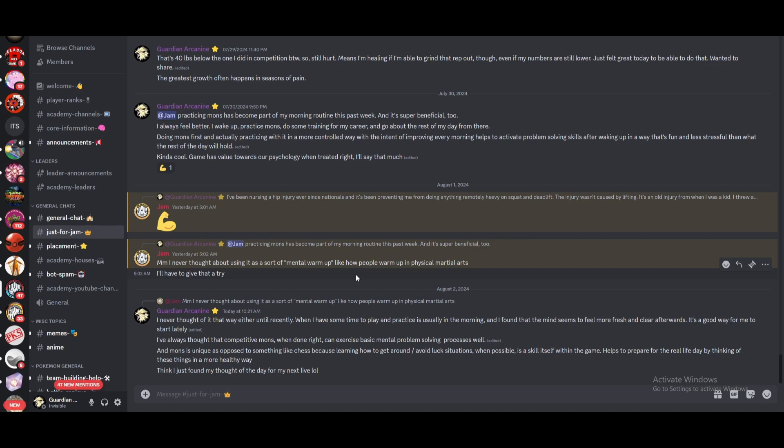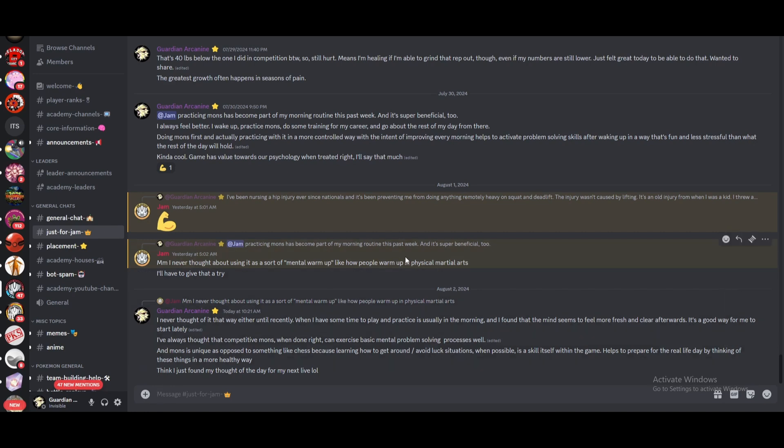It's become part of my morning routine. Basically super beneficial. I always feel better. Wake up, practice mons, do some training for the job I have and I go about the rest of my day. So it's actually really good to practice. Obviously jam thought it was interesting. He said never thought about using it as sort of a mental warmup, like how people warm up in physical martial arts and that's anything, right?